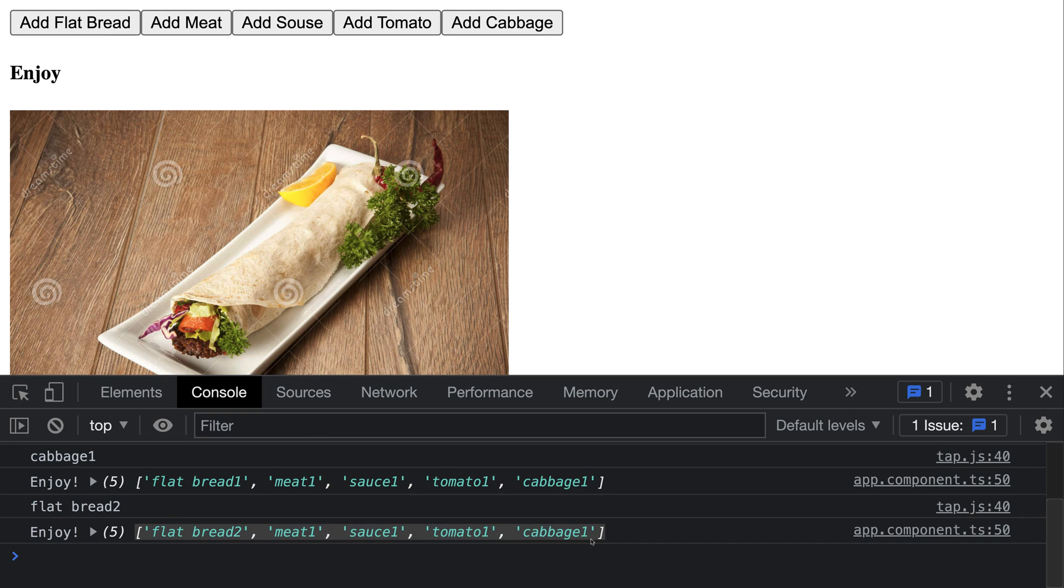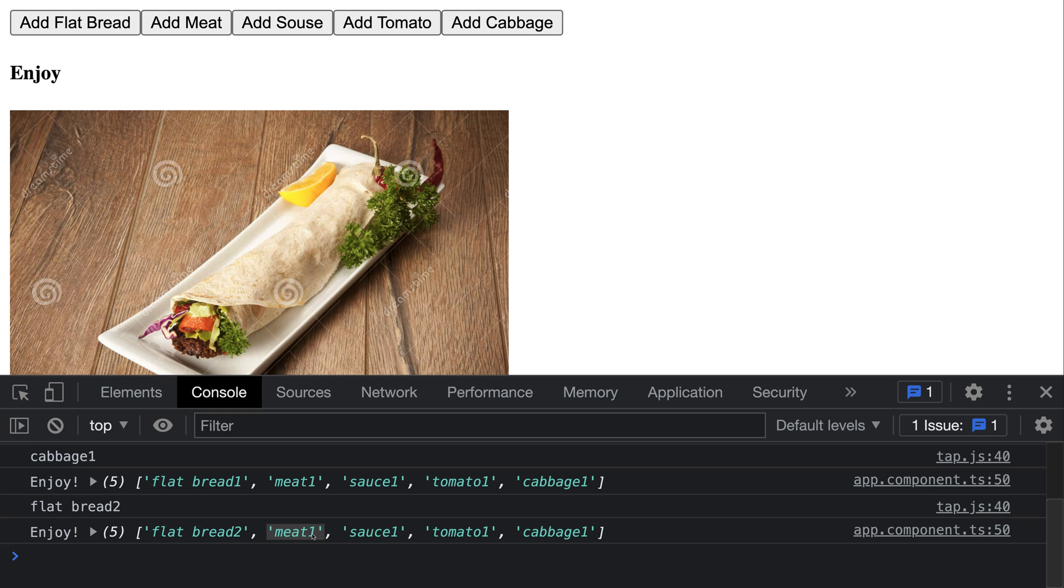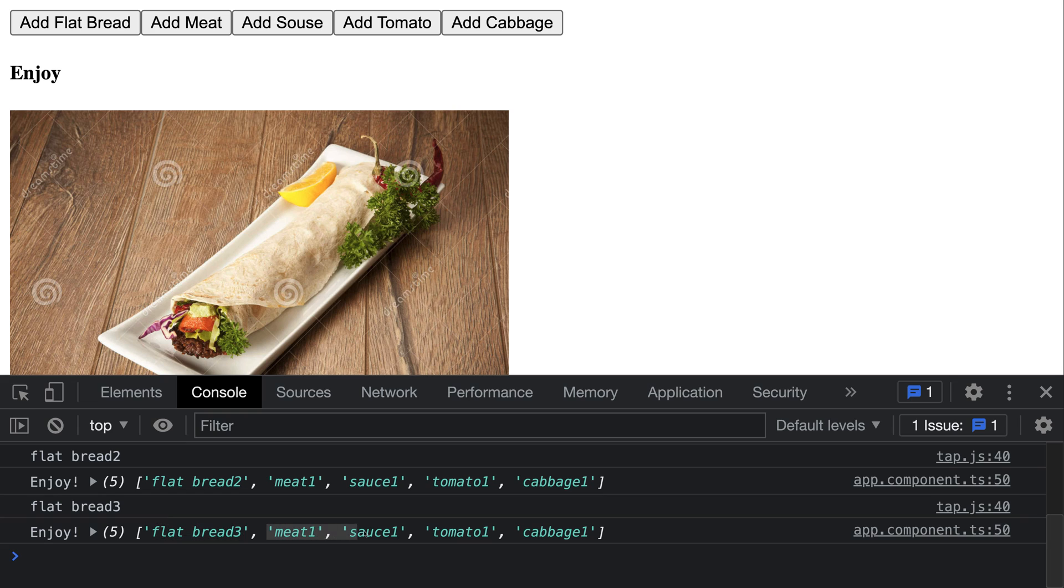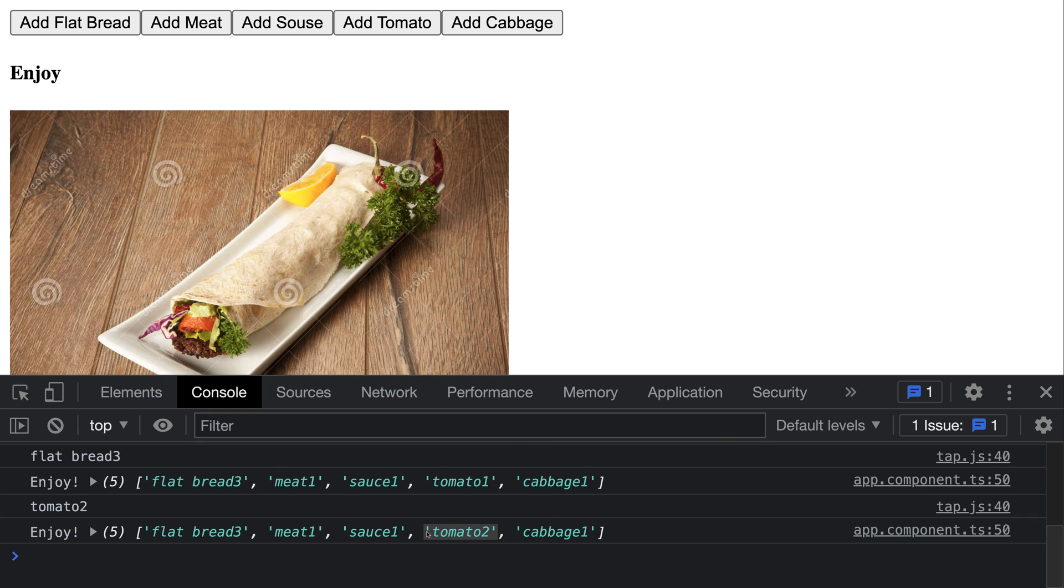So if I add flatbread, you see we have a new array which contains the latest value from a flatbread stream and the latest value from other four streams - meat one, sauce one, tomato one, cabbage one. And if I click one more time bread, then it will emit another array with flatbread three, but still it has the latest values from those four streams. And if I change tomato, it takes the latest value from every of these five streams. So this is the key difference between zip operator and combineLatest.